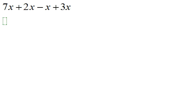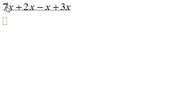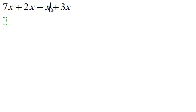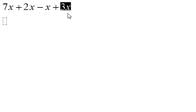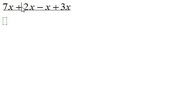To simplify this expression, what you need to do is combine like terms. Terms are anything that are separated by the plus and minus, like 7x, 2x, the x, and the 3x. Each one of those are terms because they are separated by plus and minuses.